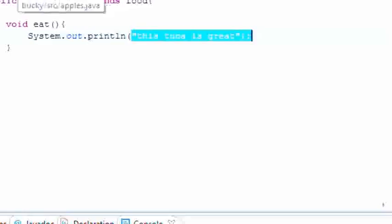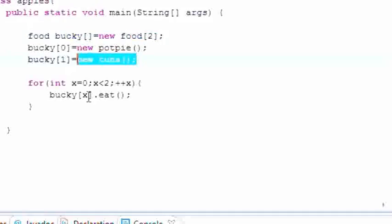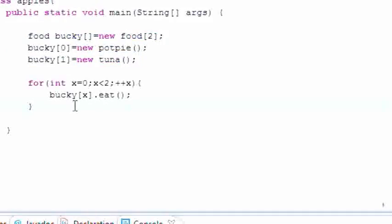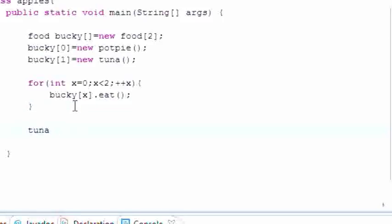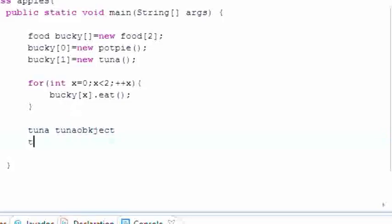So then you save yourself the trouble of making a new object called tuna, then you go tuna.eat, and then you have to make an object and you have to call each method. And I just got rid of my curly brace right there.